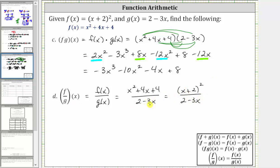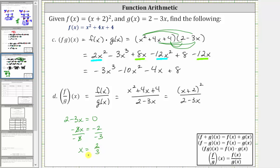But because we have a quotient, the domain is not going to be all reals since division by zero is undefined. To determine which value to exclude, we set two minus three x equal to zero and solve for x. Subtracting two on both sides gives us negative three x equals negative two, and then dividing both sides by negative three gives us x equals positive two thirds. So when x equals two thirds, we have division by zero, which is undefined. Therefore, the domain is all reals except x equals two thirds.